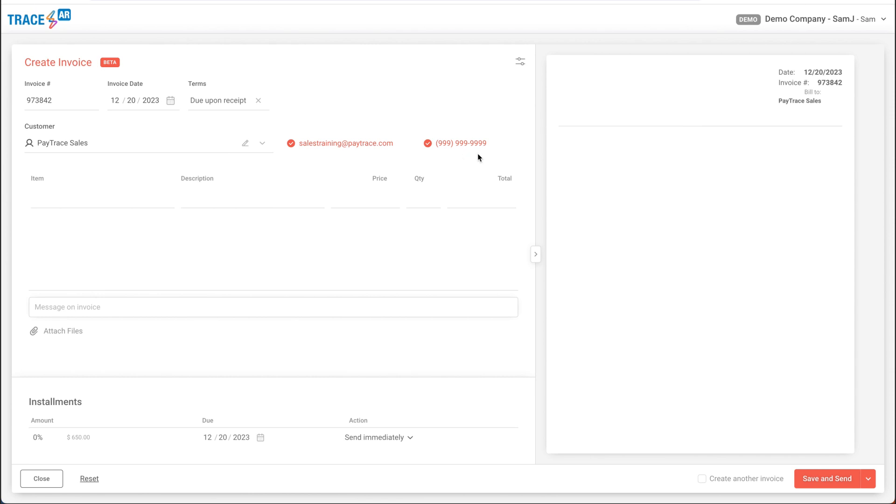Now, as we begin to build this out, you'll notice this preview section on the right-hand side that will show me exactly what the invoice will look like when my customer receives it. So, let's add a few items.